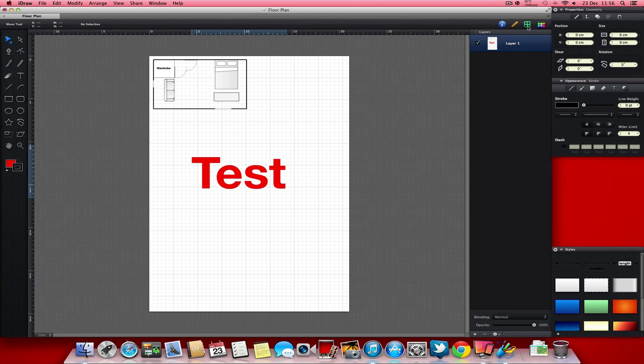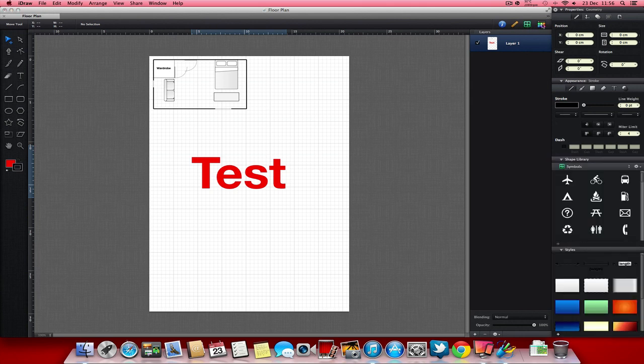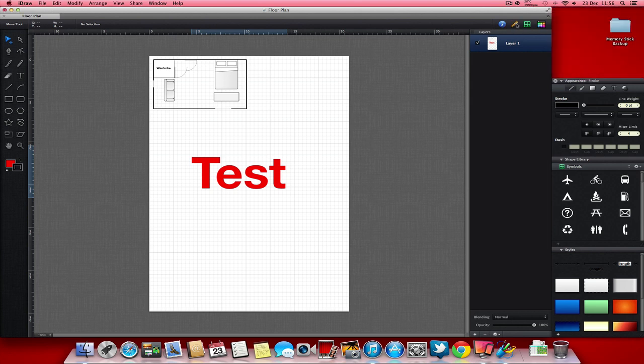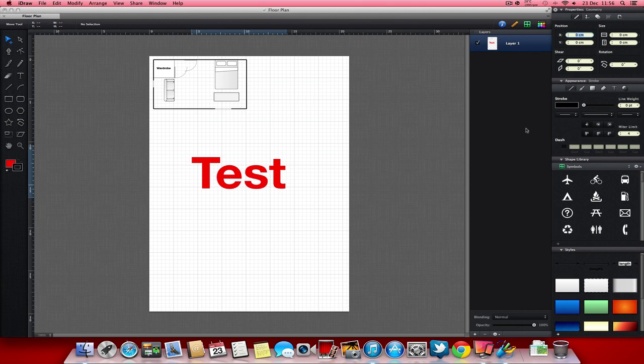Again, your symbols library, your color styles down at the bottom, your geometry properties at the top. So that's this whole bar down at the side here.